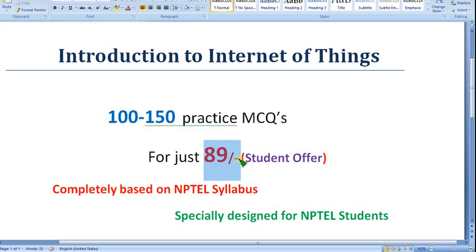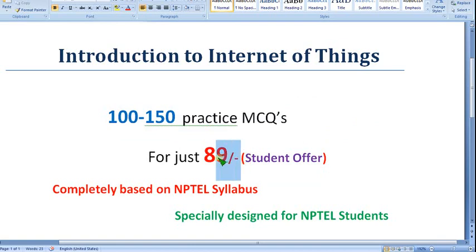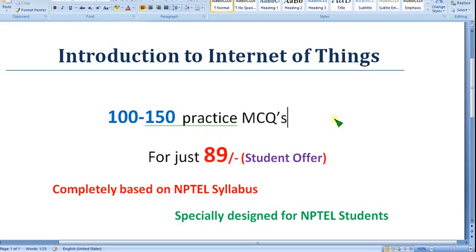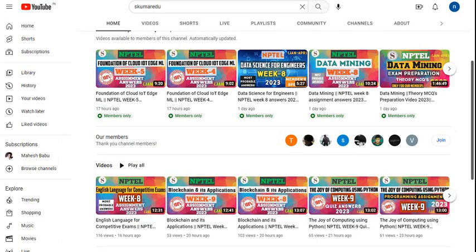With just 89 rupees you cannot get anything in today's life — you need at least 100 rupees to step out of the house. So with just 89 rupees you are getting these practice MCQs, and it will come in maybe two to four parts because in one video you cannot fit all of it. So within two to four parts you will get all the videos.